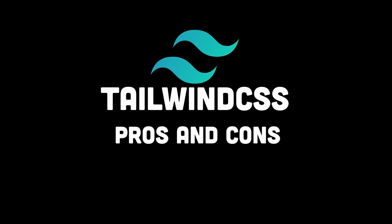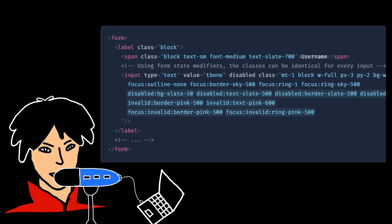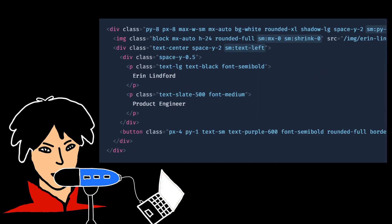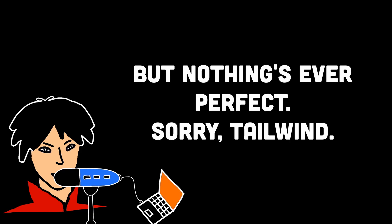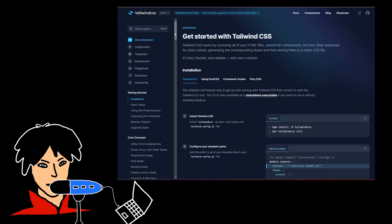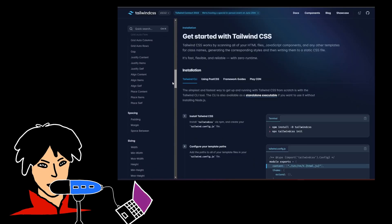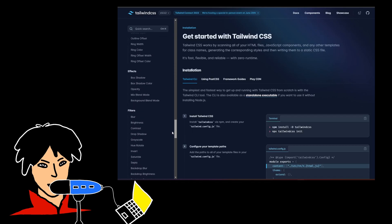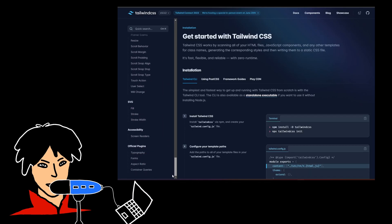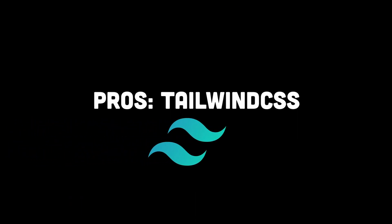A lot of people get overwhelmed when they look up Tailwind CSS, especially because it makes them think it's a complicated tool to work with. I personally think it's an amazing tool, but that doesn't mean it has no downsides. In this video, I'll summarize all the pros and cons of using Tailwind CSS so you can make an informed decision regarding whether to use Tailwind CSS or not. Let's start with the pros.